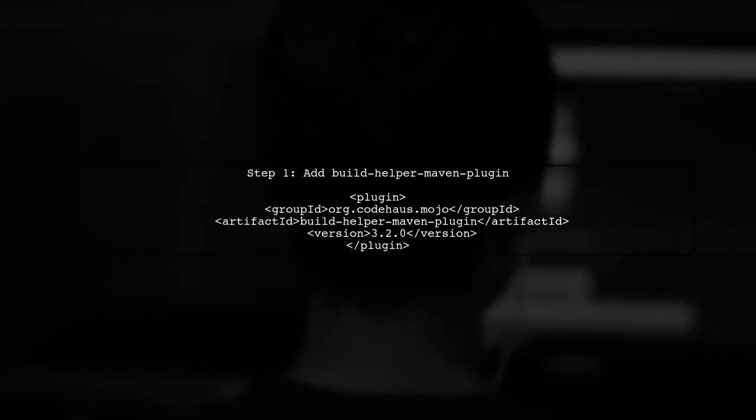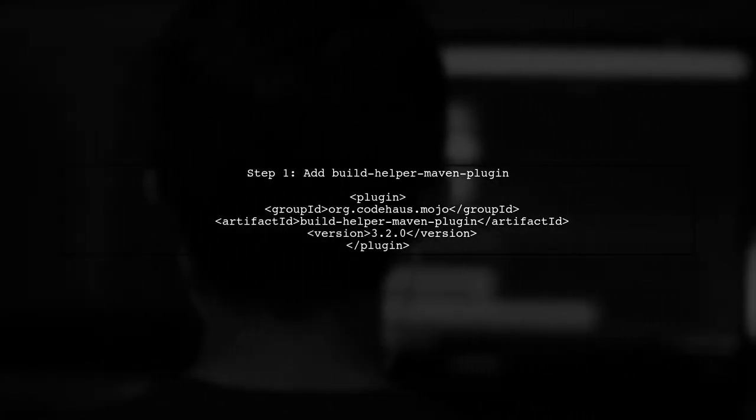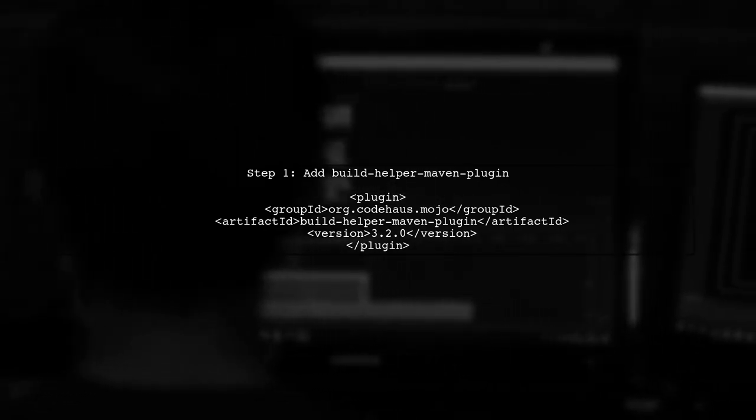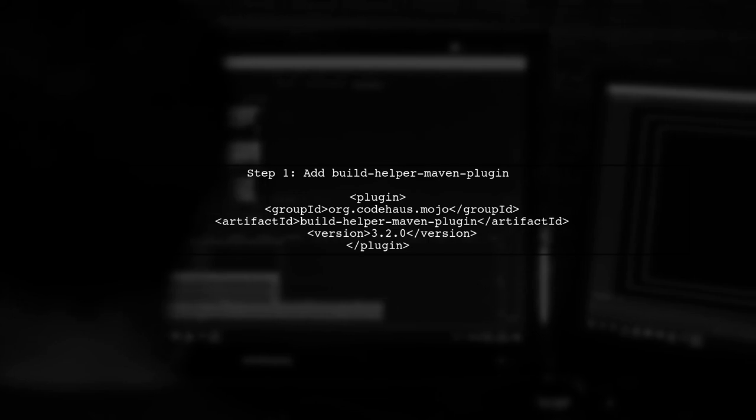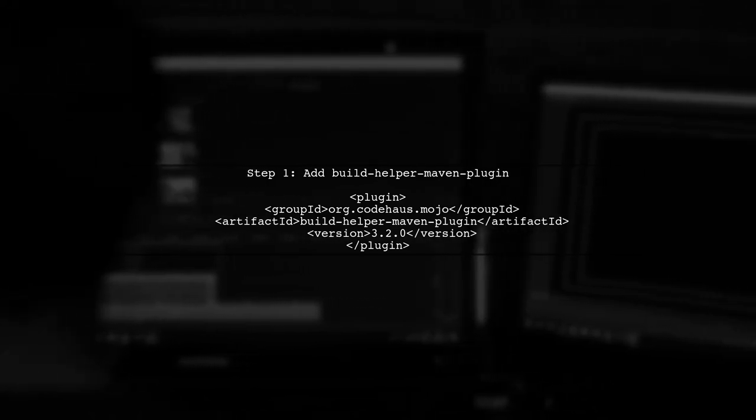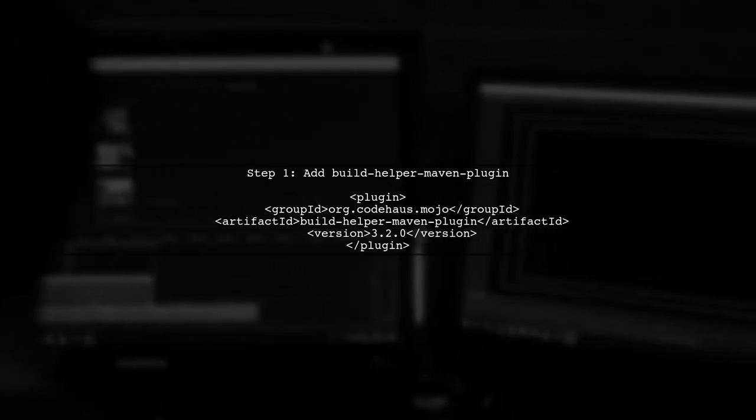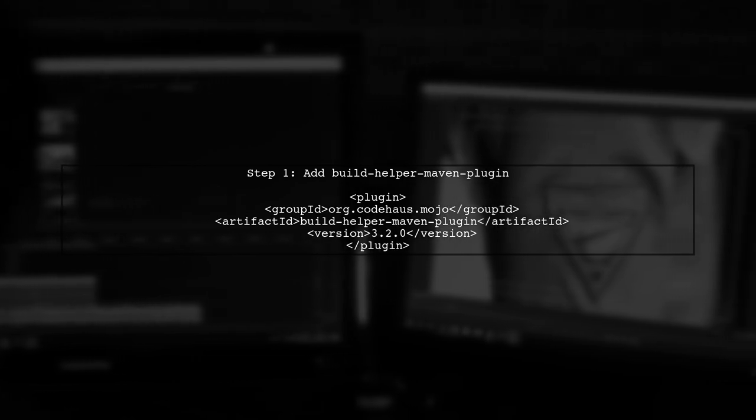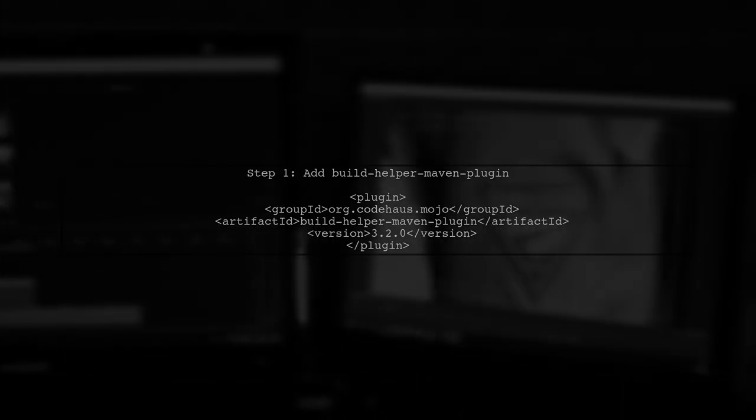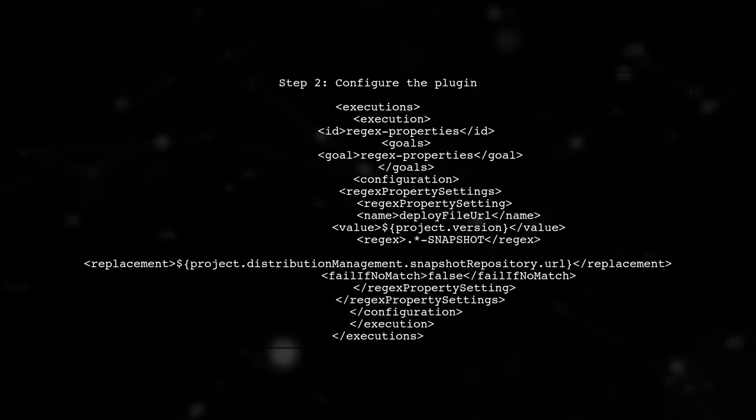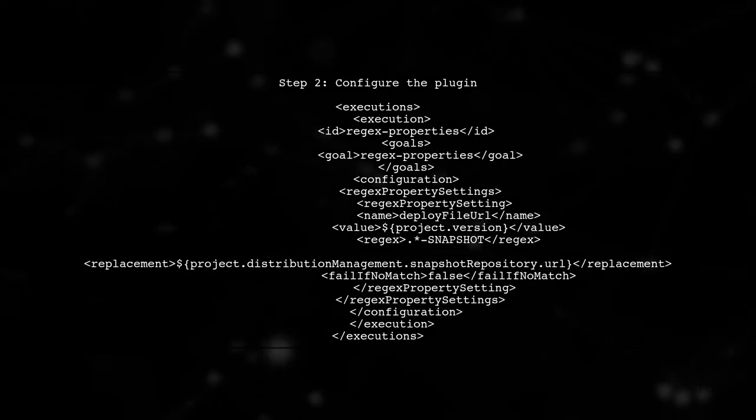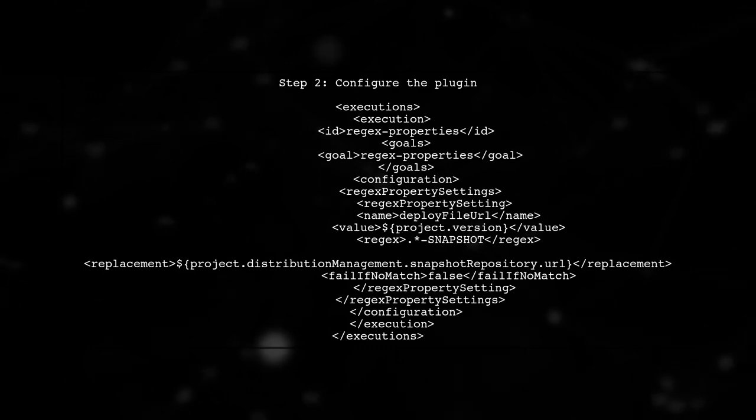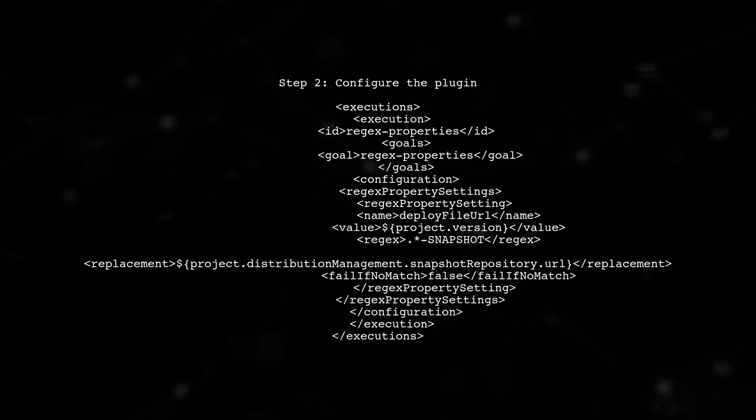To conditionally set a property in Maven based on whether the build is a snapshot, we can utilize the Build Helper Maven plugin. Let's start by adding the plugin to our pom file. Next, we will configure the plugin to set the property deploy file URL. We will use a regex to check if the project version ends with dash snapshot.